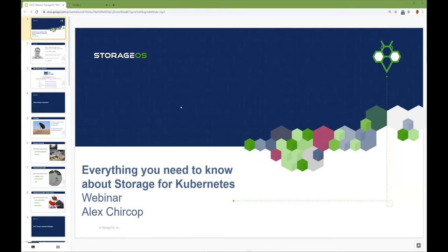Good morning, everyone. We'll get started now. Thank you to everyone joining us today. Welcome to today's CNCF webinar: everything you need to know about storage for Kubernetes. My name is Sanjeev Rampal. I'm a principal engineer at Cisco and a CNCF ambassador. I'll be moderating today's webinar. We would like to welcome our presenter today, Alex Chirkop, founder and CEO at StorageOS.